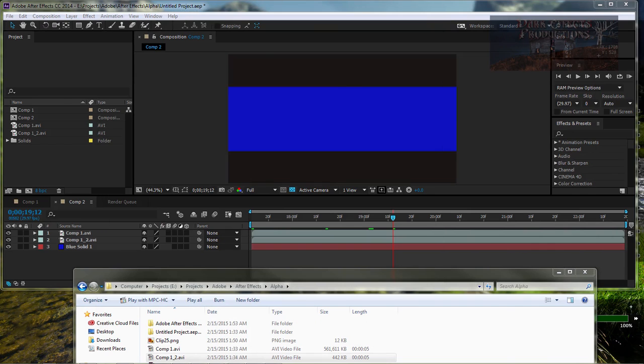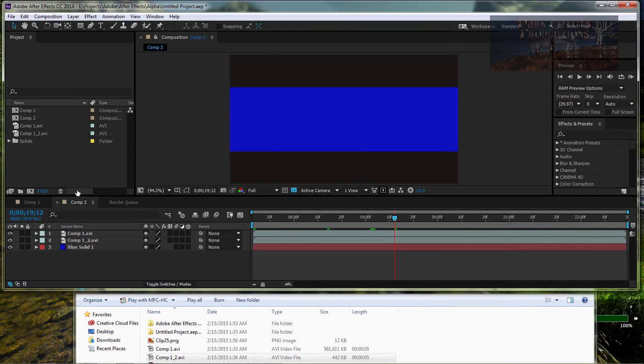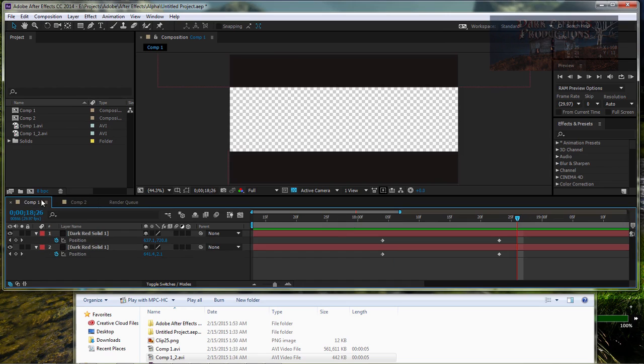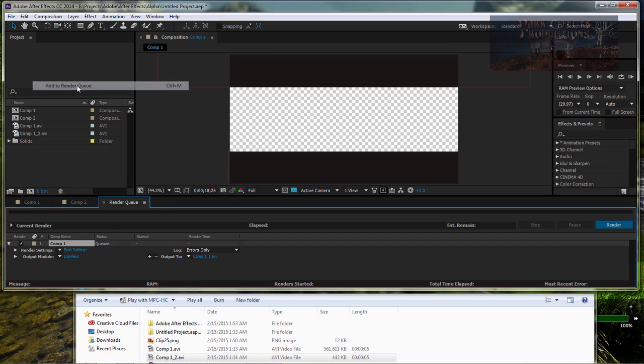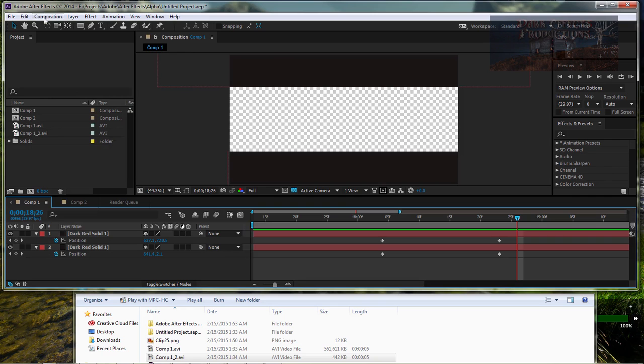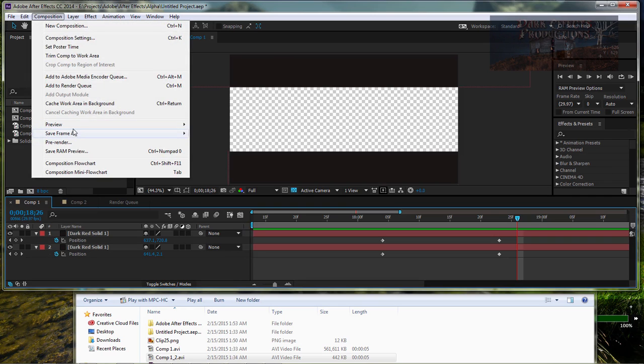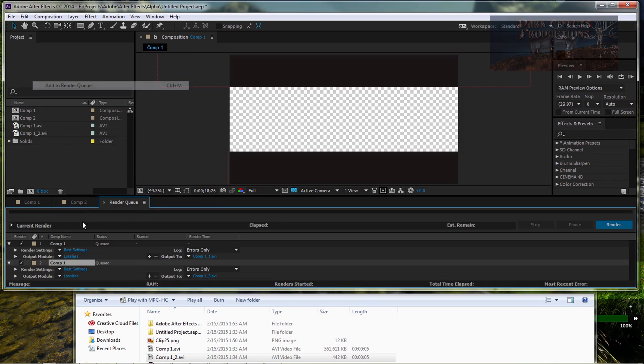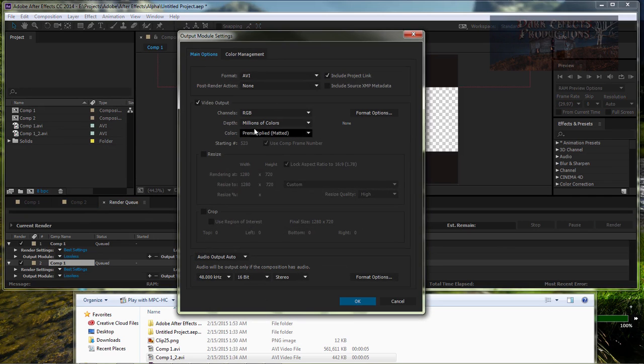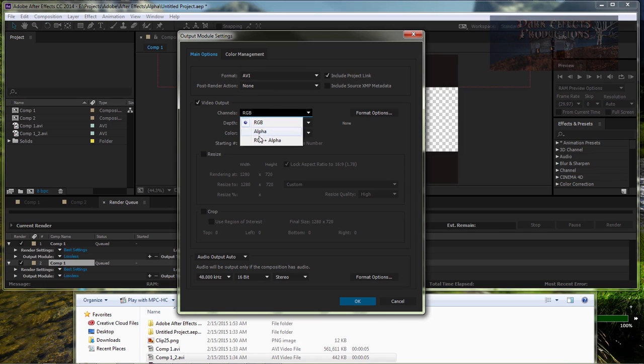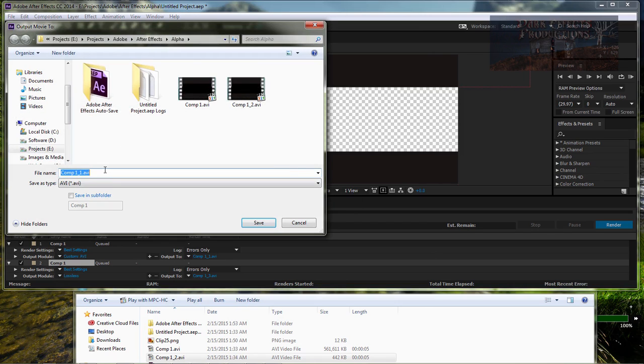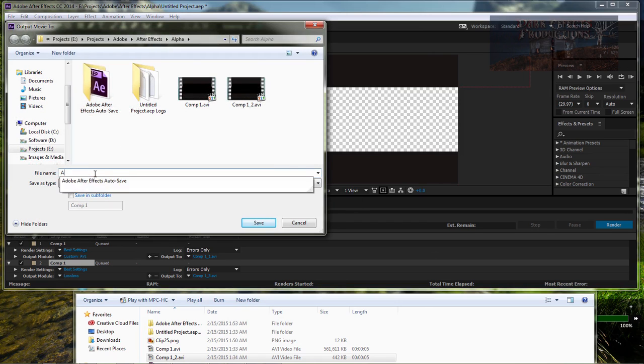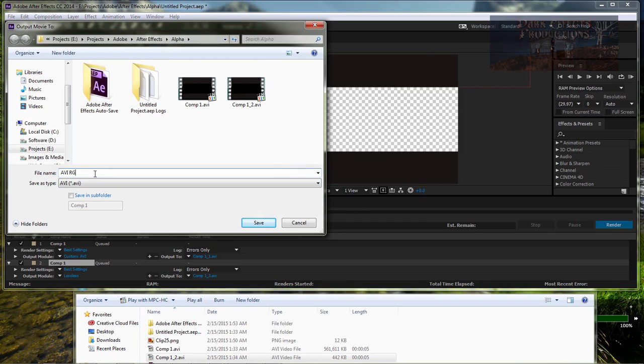So let's come over here. We're going to create two render queues. Add that render queue. The first one we're going to choose. We're going to leave it AVI RGB Alpha. Click OK. And then we're going to name this AVI RGB Alpha. Click OK.